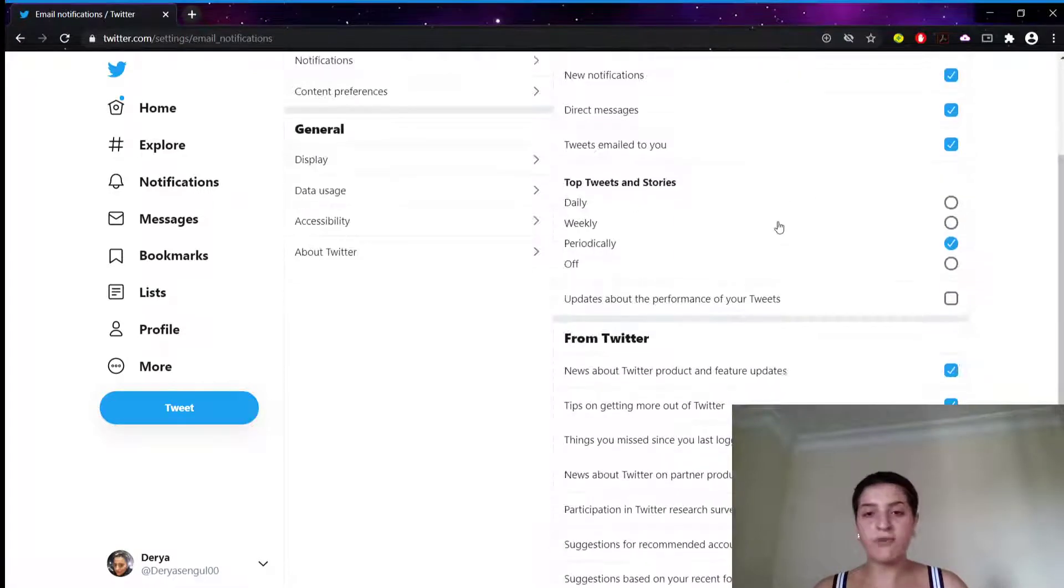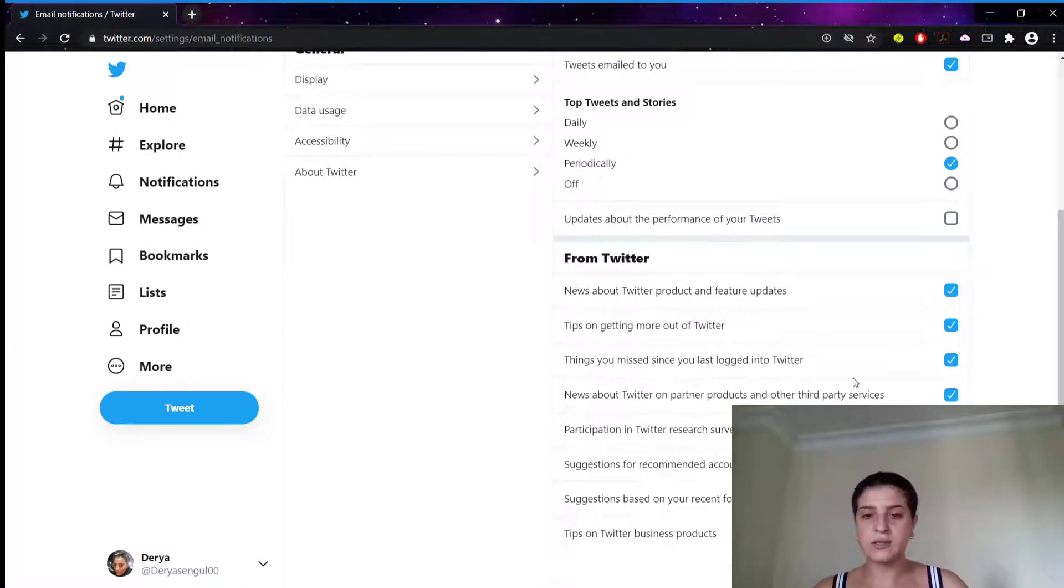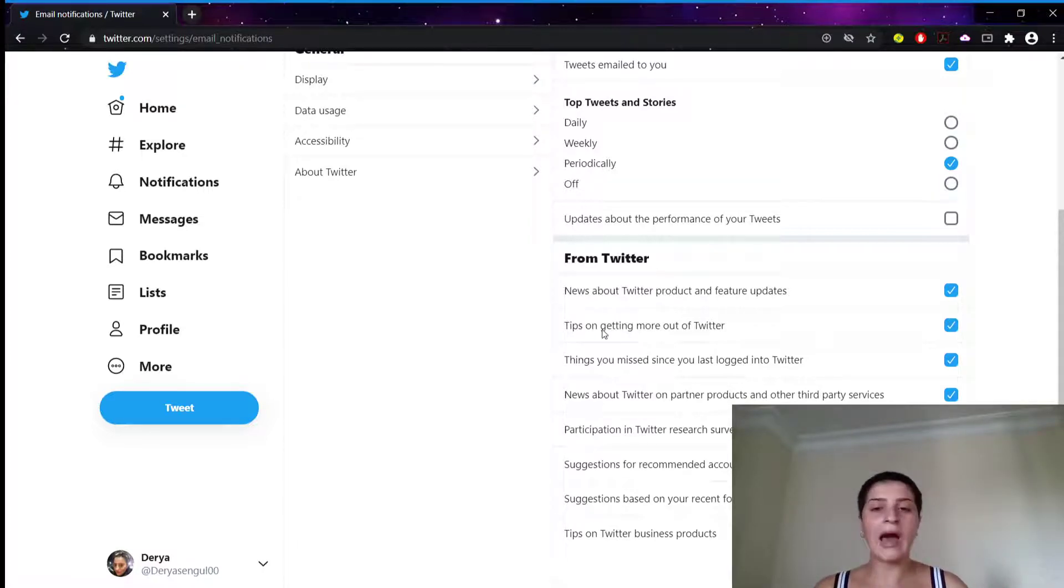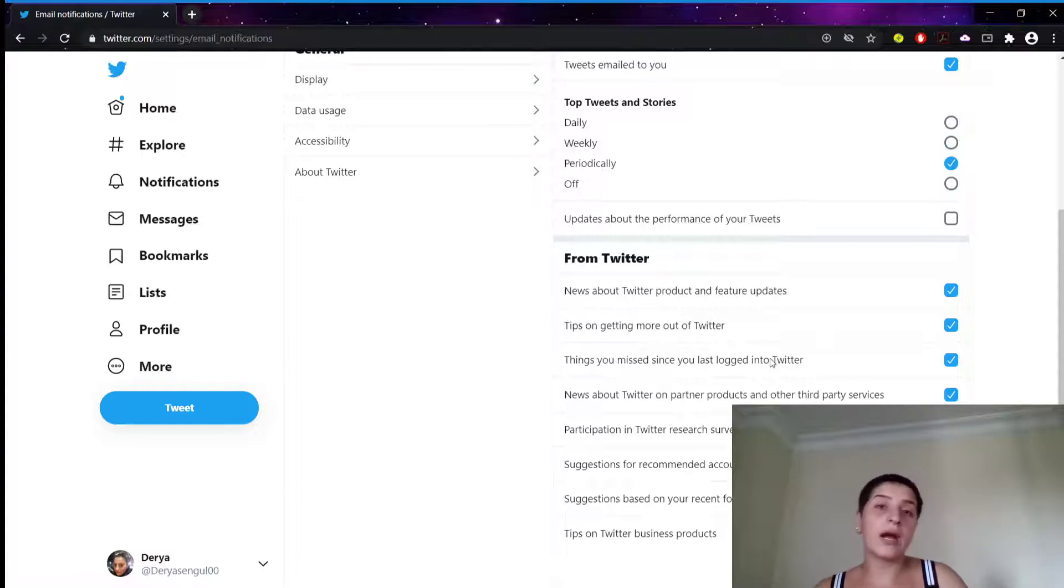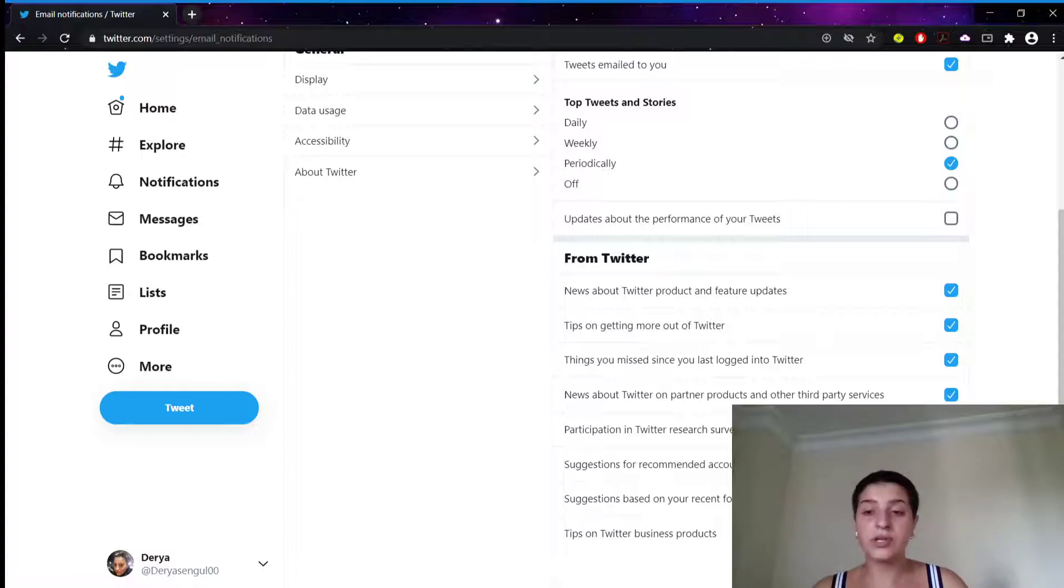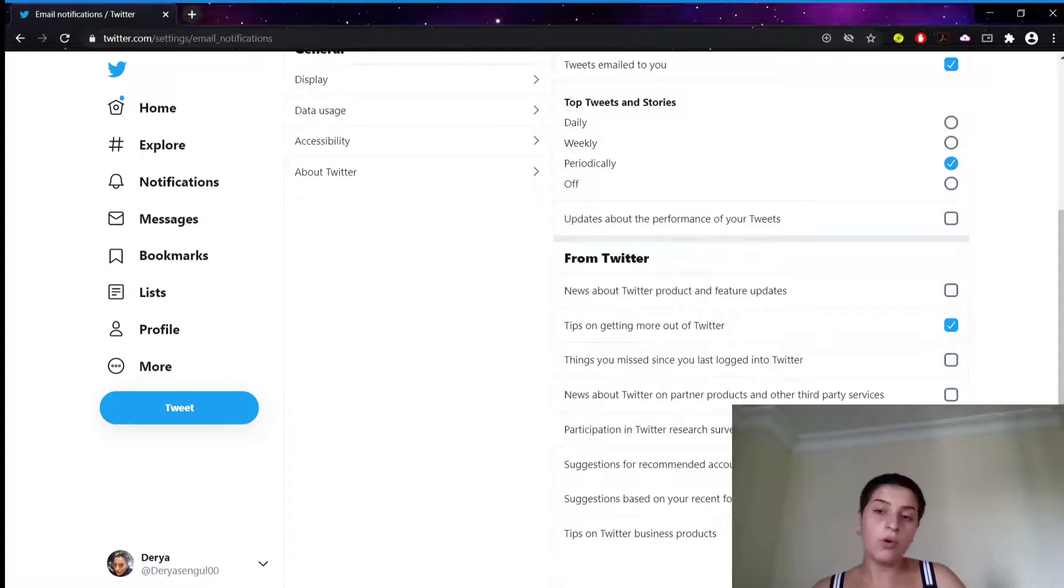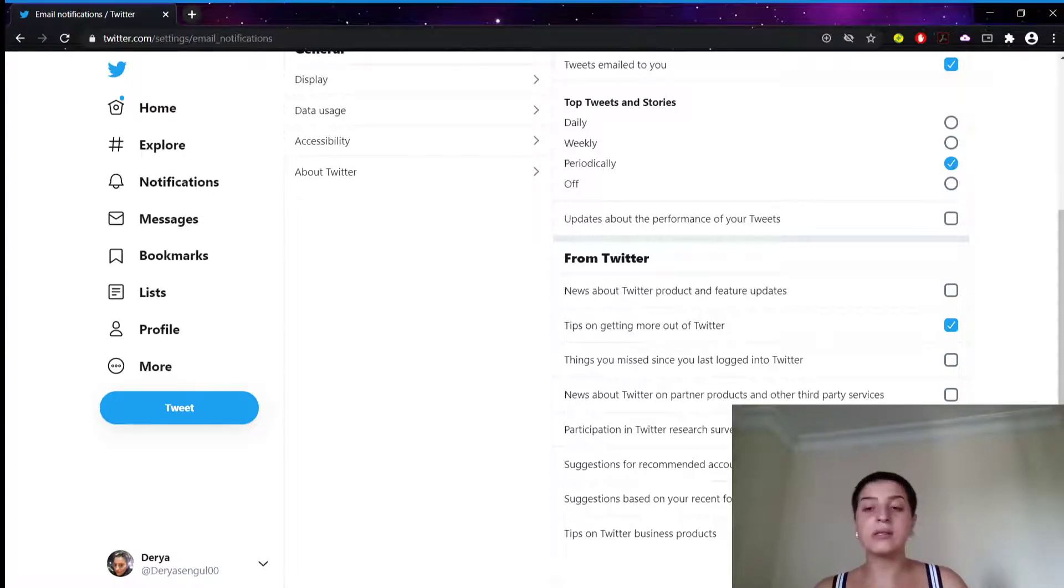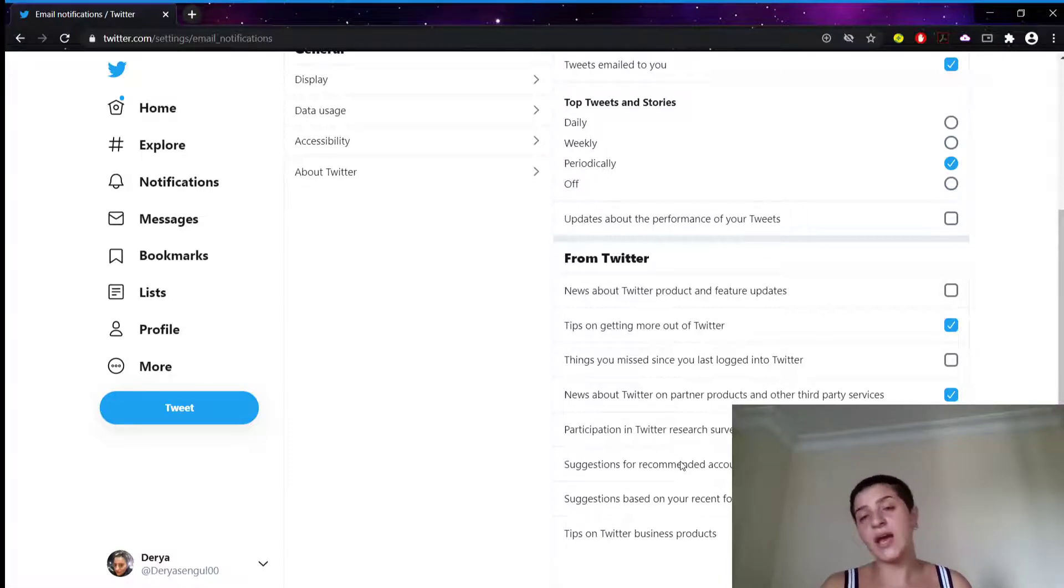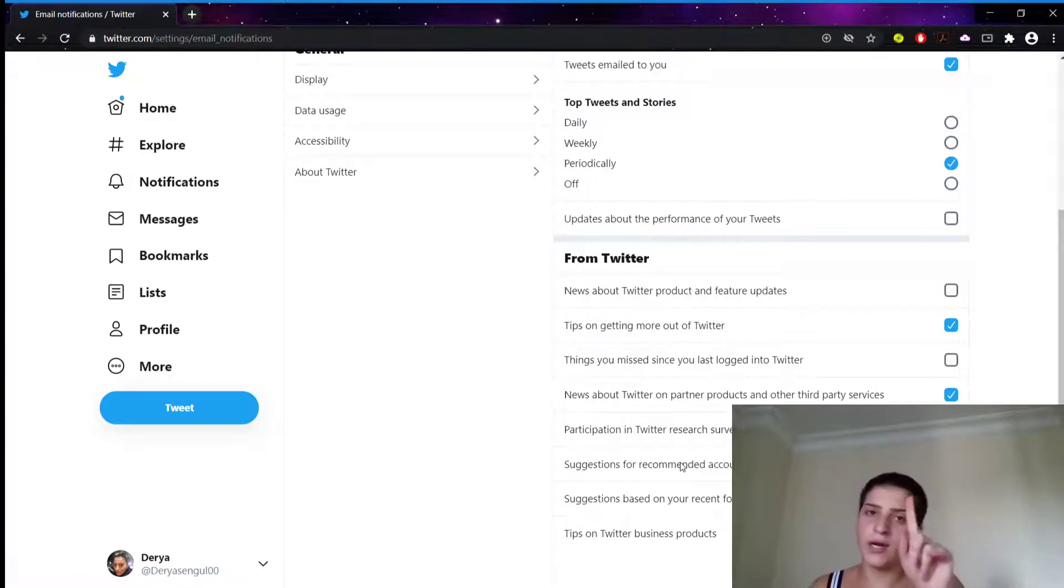Also, even if you don't want to turn everything off, you can still, for example, maybe you just want to have some tips on getting more out of Twitter, or you might just want a suggestion for a wanted account. What you can do is you can take other things out and just leave them on, or it's up to you. Or you can just choose whatever topic you want to get your emails. But I know most of us don't even want to receive one.